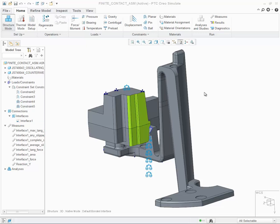In Creo Simulate 3.0, users now have the ability to perform a large deformation contact analysis with finite friction for both 2D and 3D models. Let's go through the process of defining a contact interface on this given assembly.